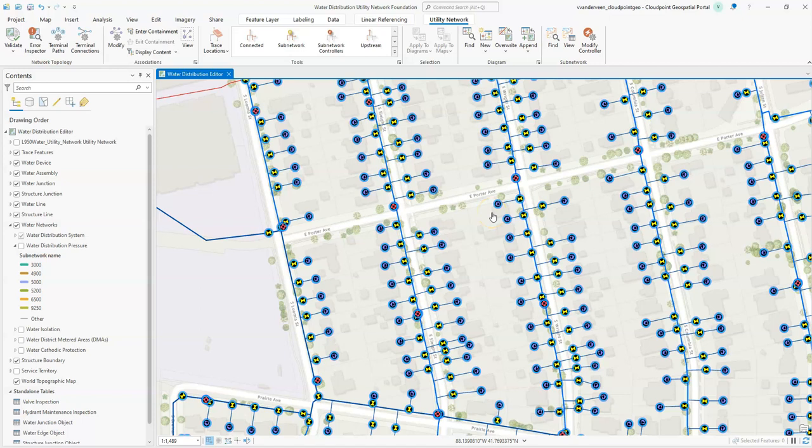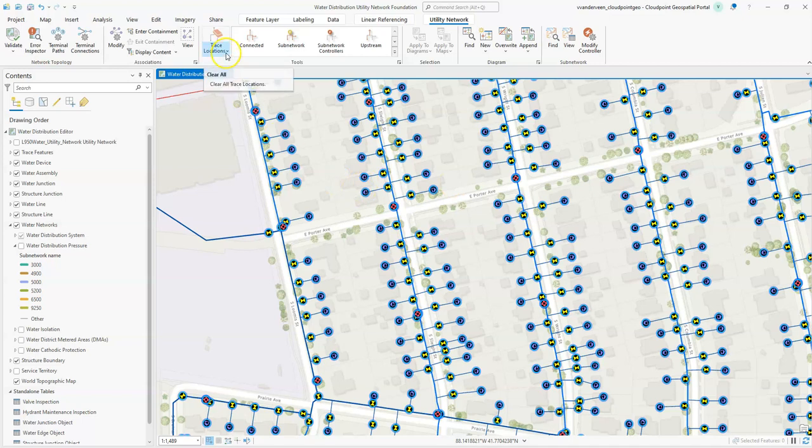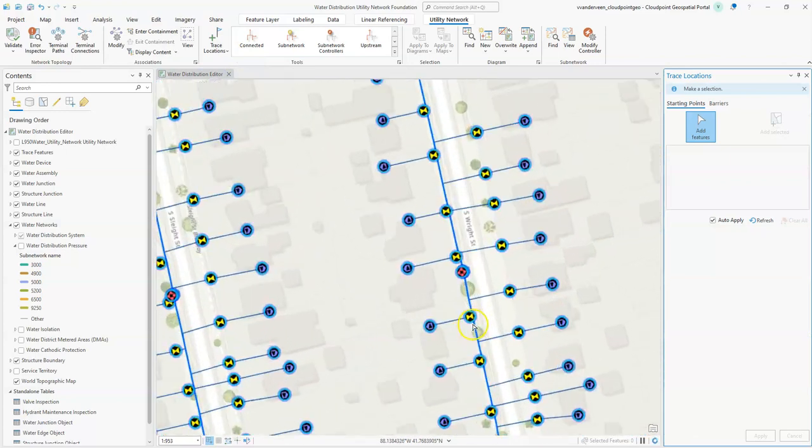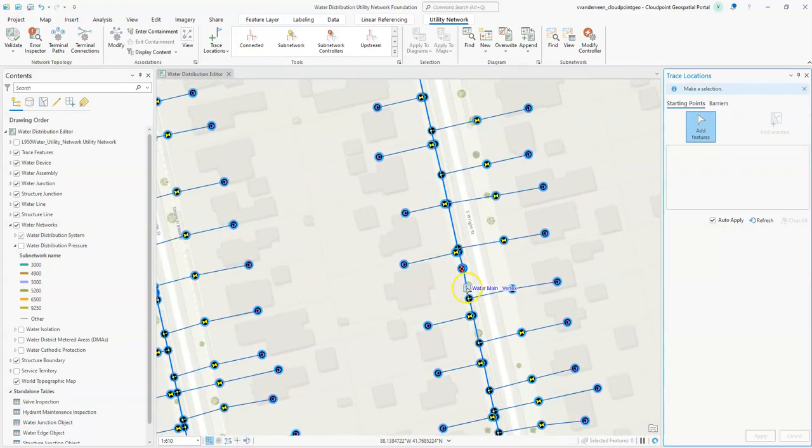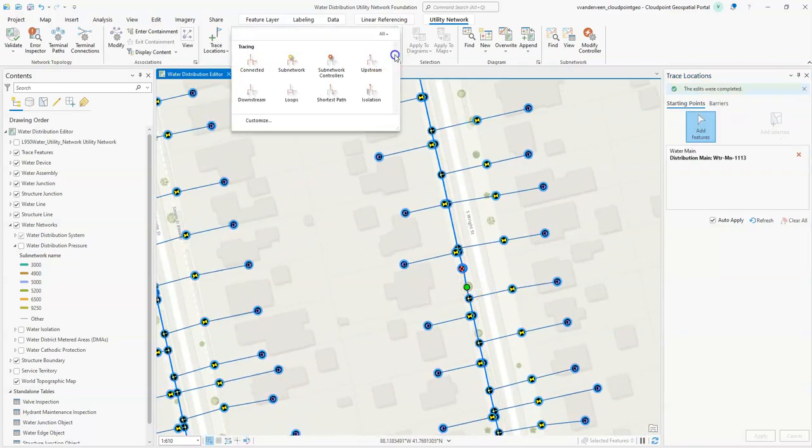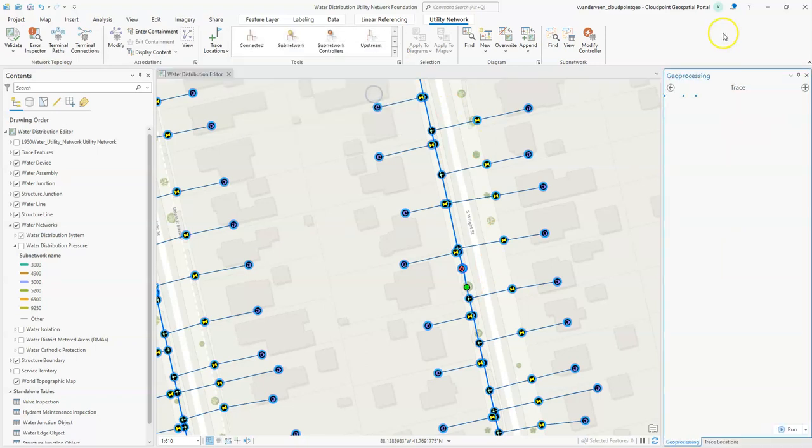A third reason might be if we know which valves to shut off but we want to run this trace and check to see if we're getting the results that we expected. So placing these checks on our GIS could be another reason. I'm going to go ahead and start the trace. I'm going to pick my starting location, zoom in here, click on the main, and then choose isolation as my trace.